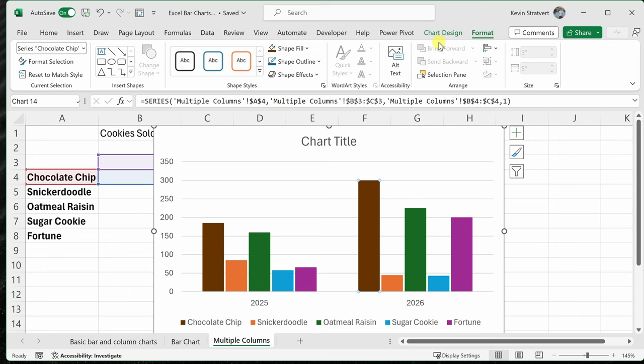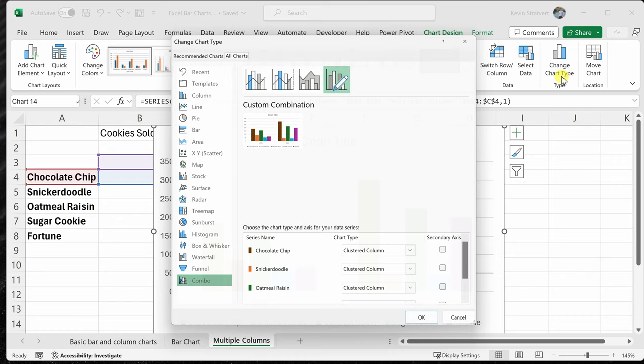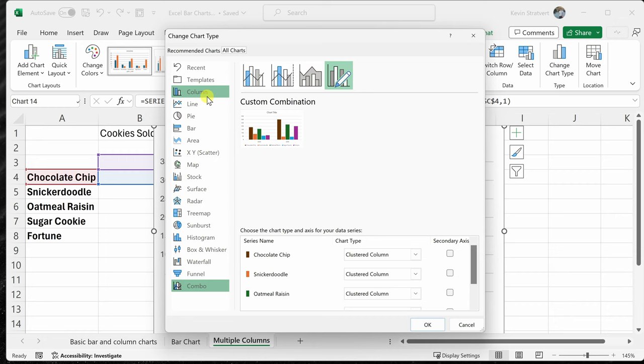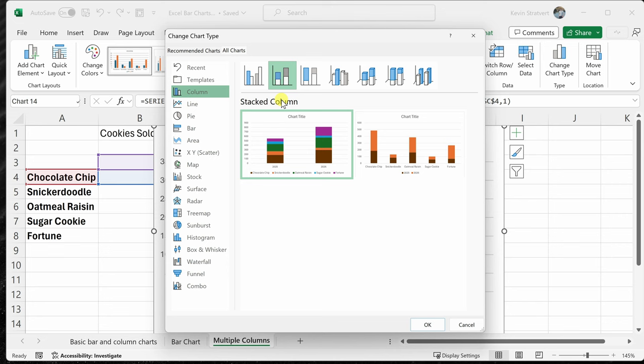I'll click on this. This opens up the dialog with all the different chart options. Right at the very top, let's click on Column and the second option is what's called Stacked Column. I'll select this and then click on OK.